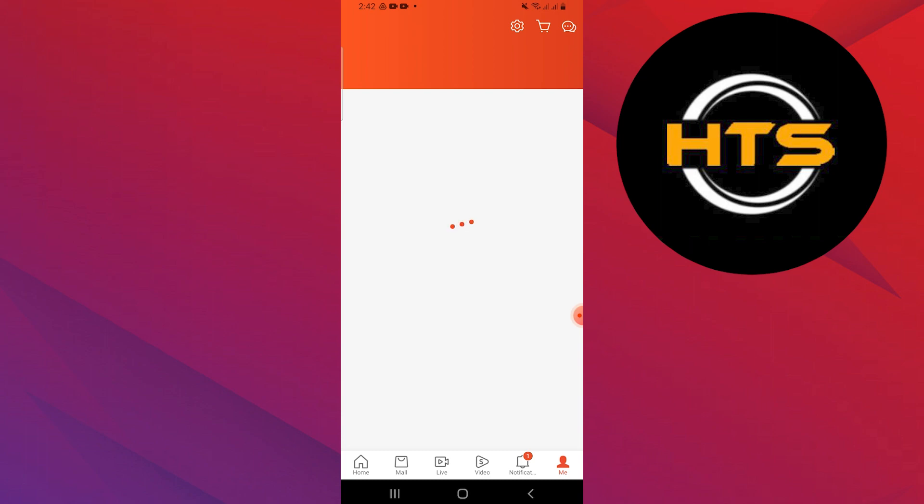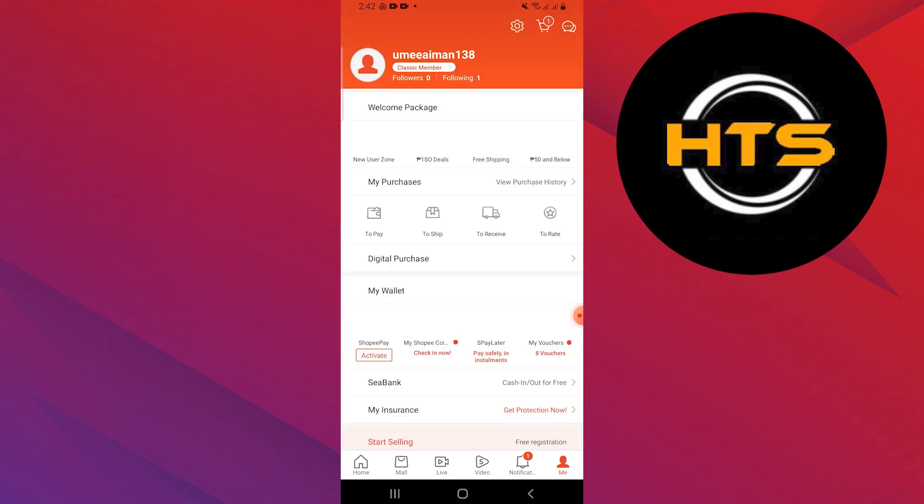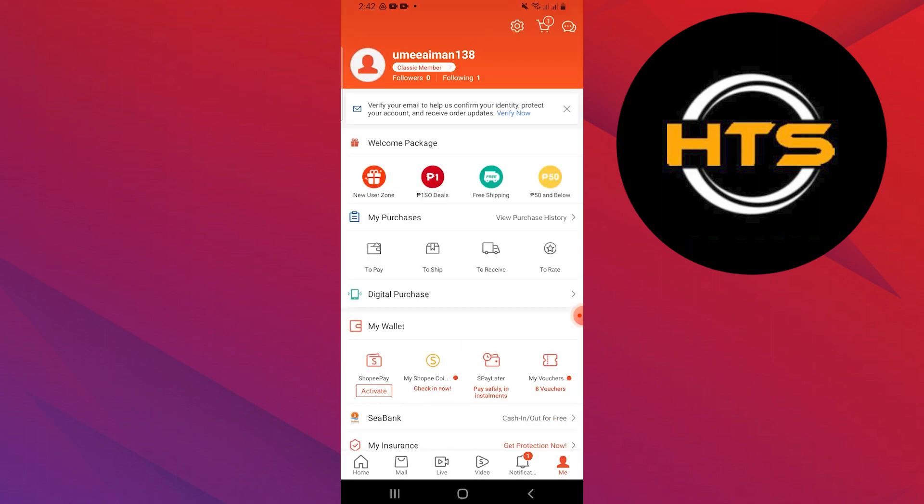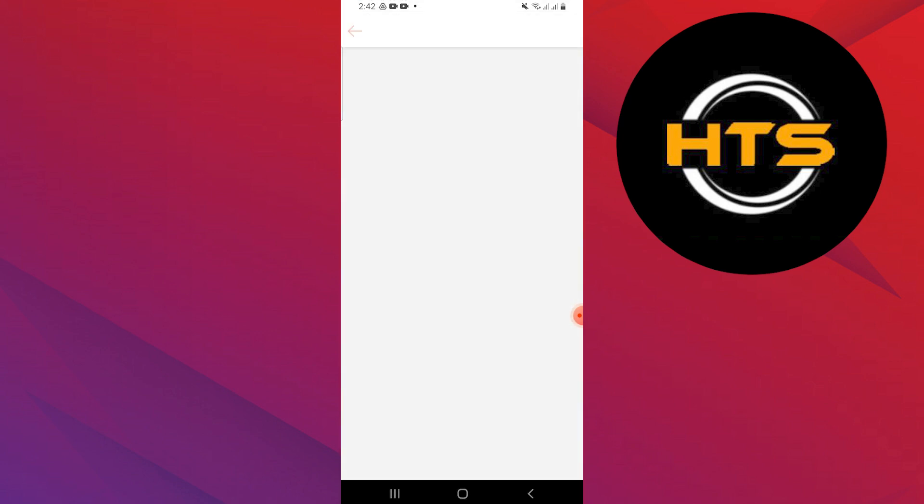Go to Me, located in the bottom right corner of the screen. Tap on Help Center from the options provided.